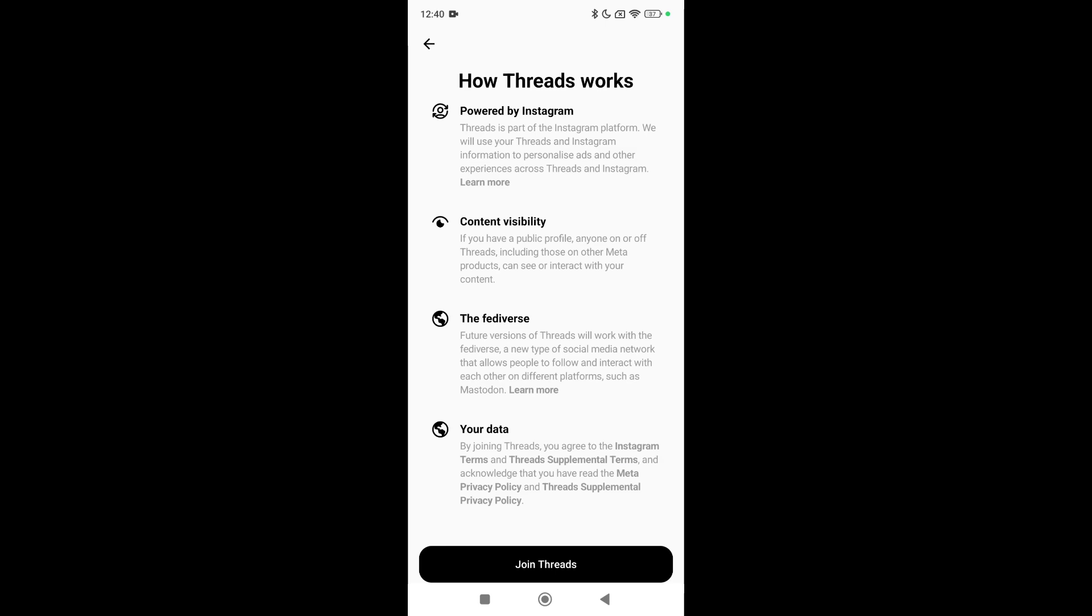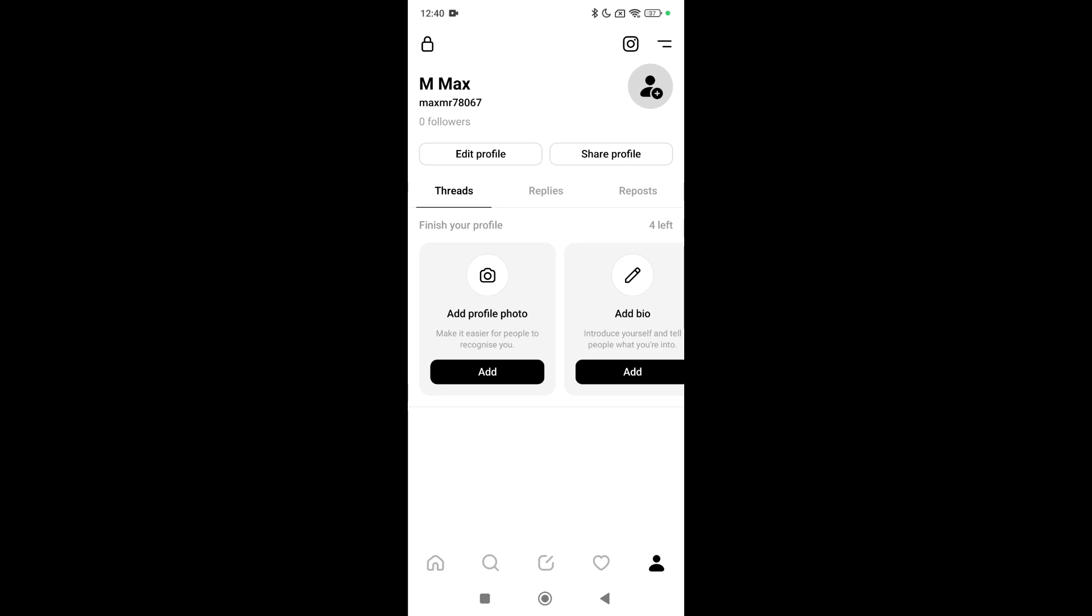That's it! Here you can see you successfully created a Threads account in the Threads app. So I hope you can understand. Thanks for watching this video.